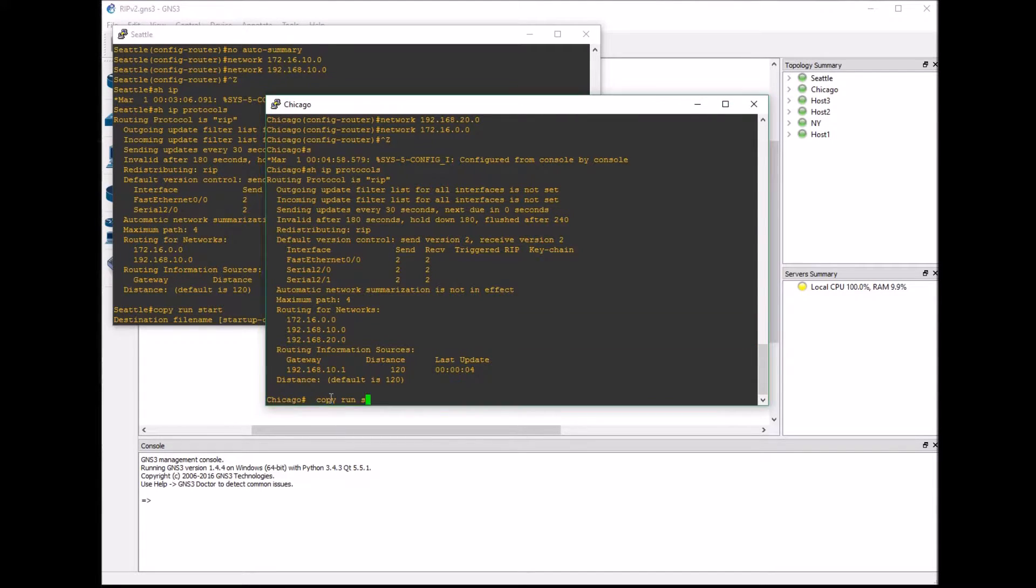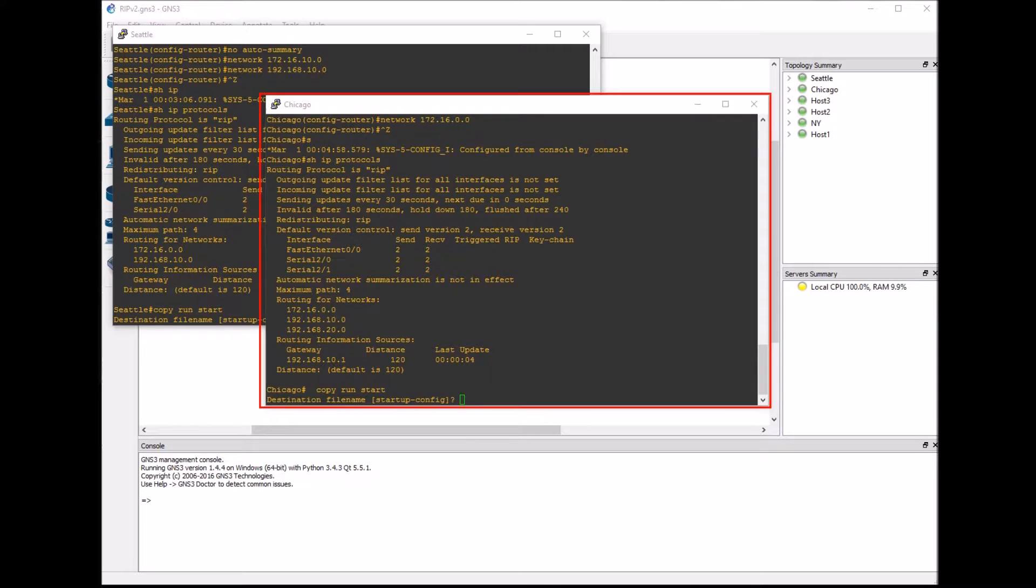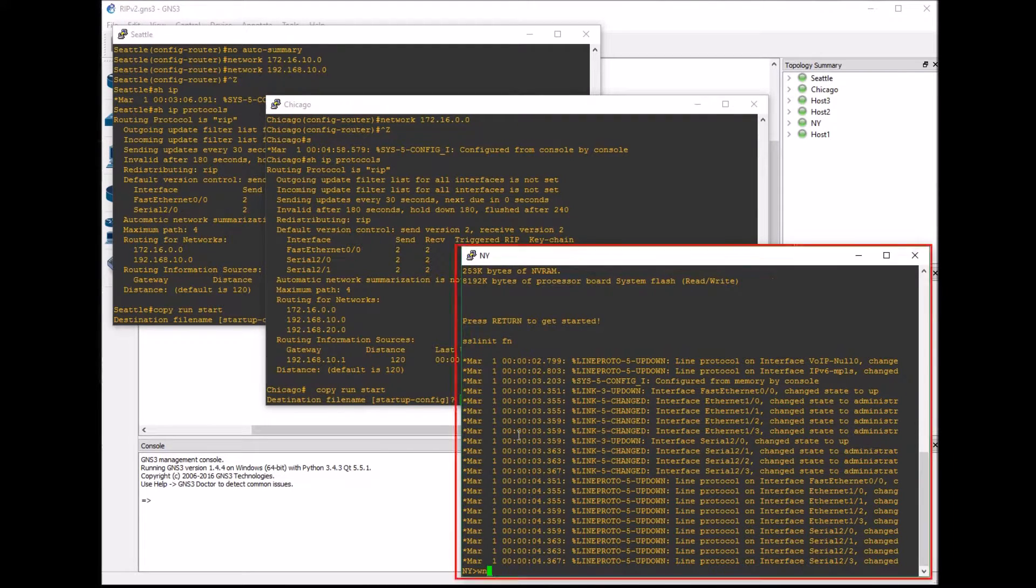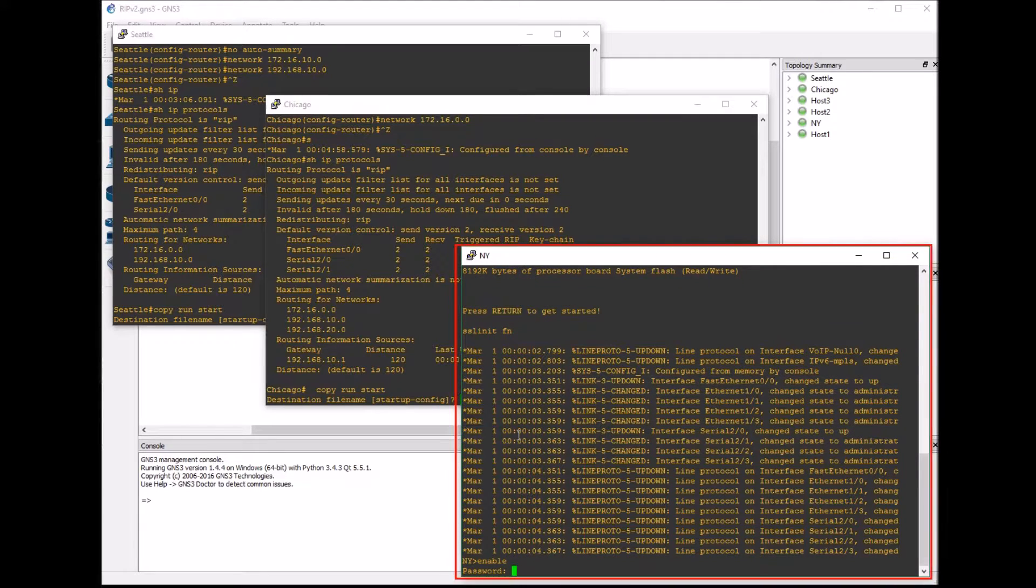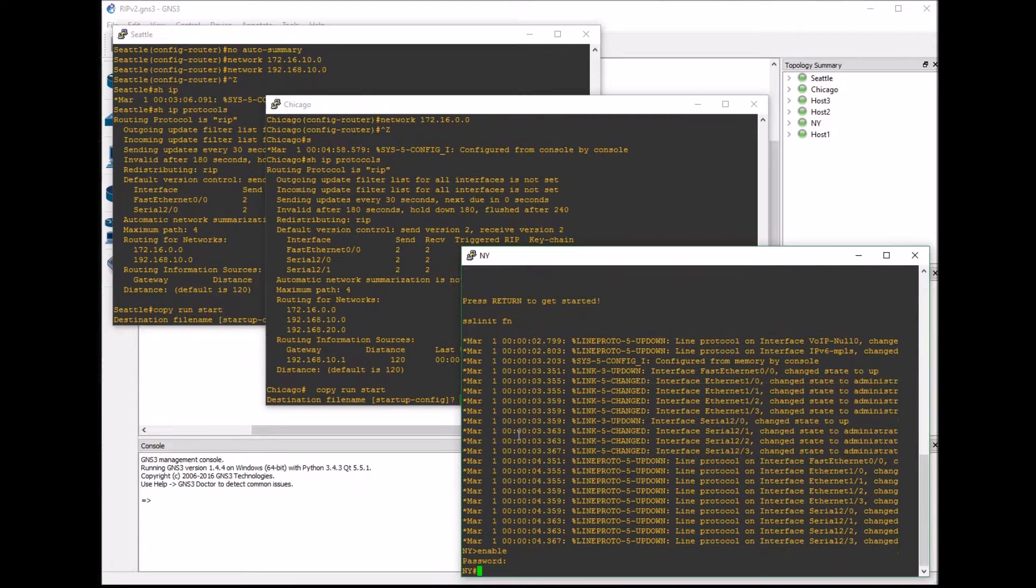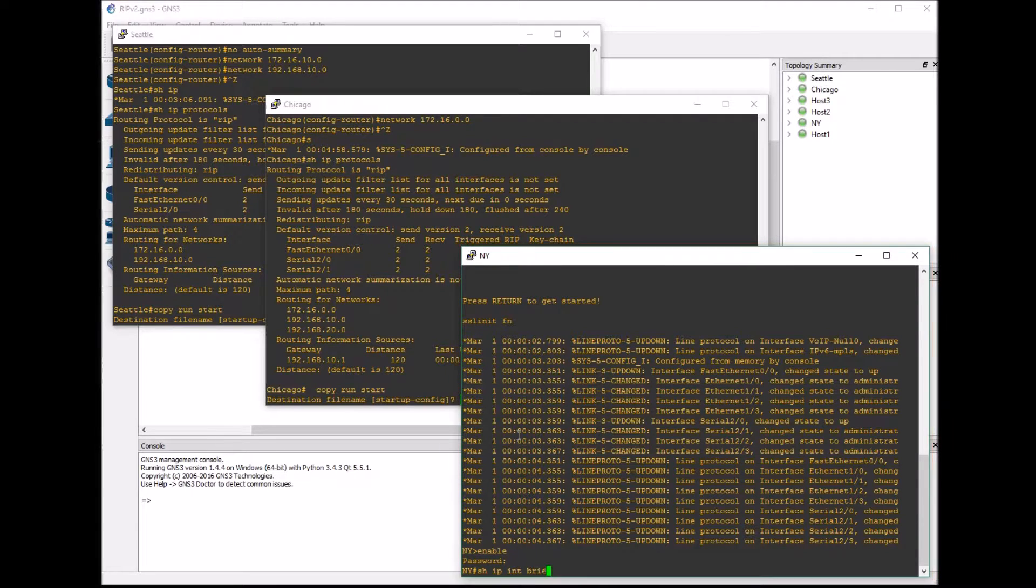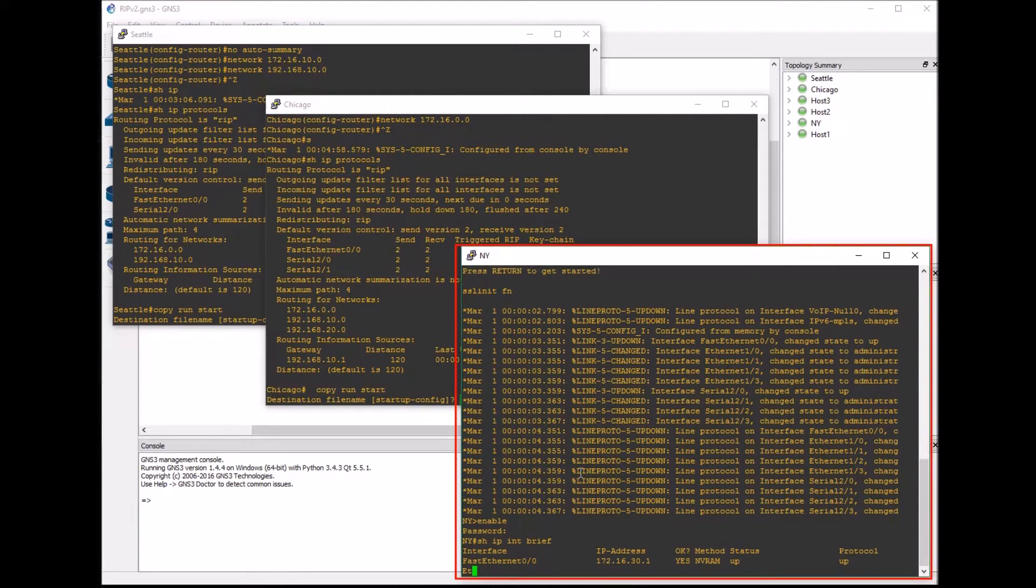I'm going to just save this configuration real quick and we'll pop over to the New York router. I'm going to get that all set up. I just want to show you the interfaces again that we have here. We just have two.